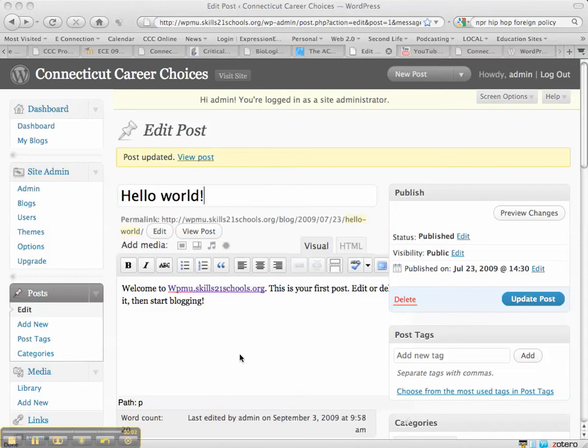The purpose of this video is to demonstrate how to embed a YouTube video into a posting in WordPress.